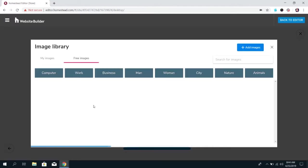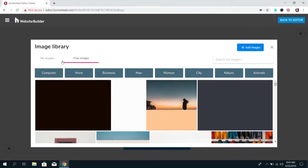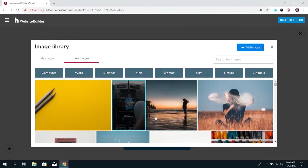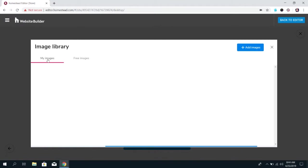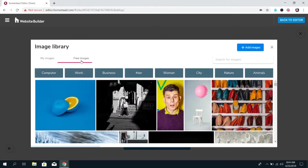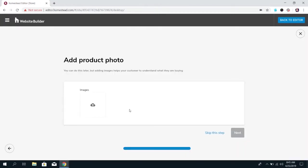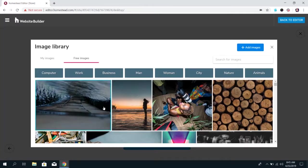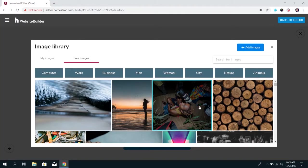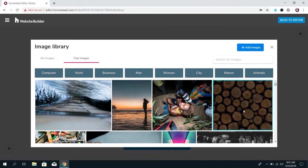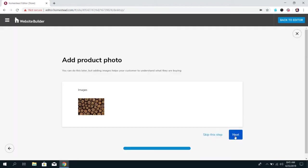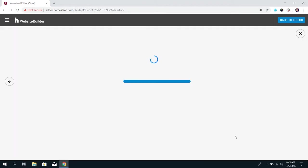At this point you can upload an image you can either use our stock images or images that you've already uploaded or you can upload an image. So for this purpose I'm just going to use a stock image and click next.